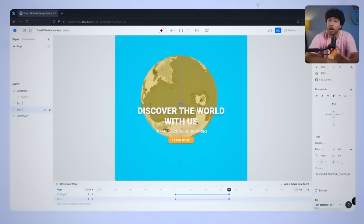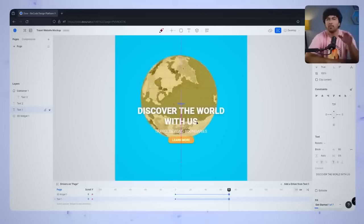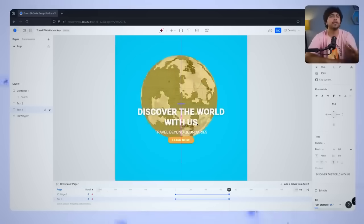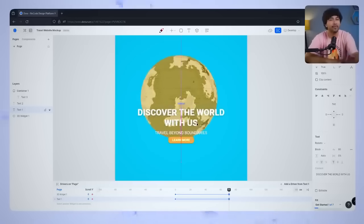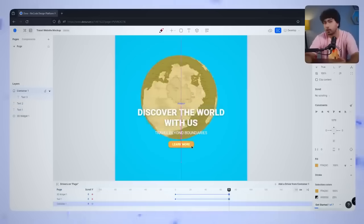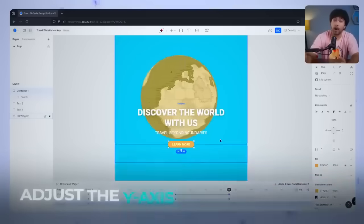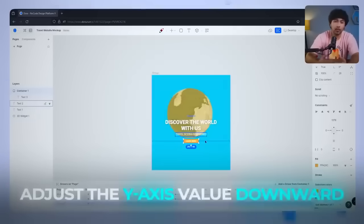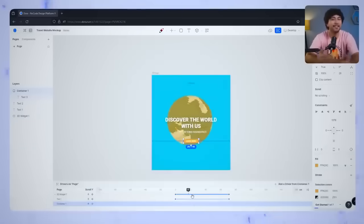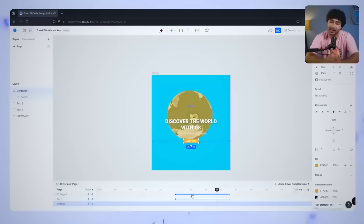instead of moving it up, we want it to move down slightly, giving the impression that the text is moving at a slower speed compared to the globe. Adjust the Y-axis value downward just a bit, and you'll instantly see the parallax effect in action.